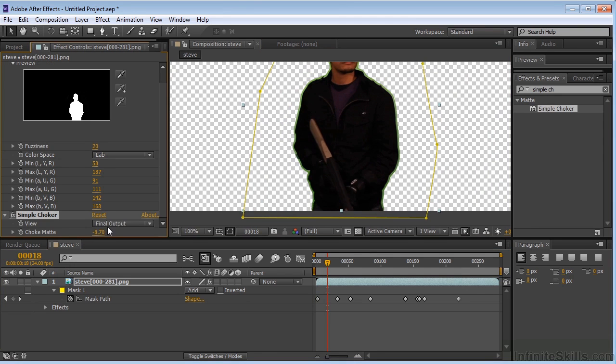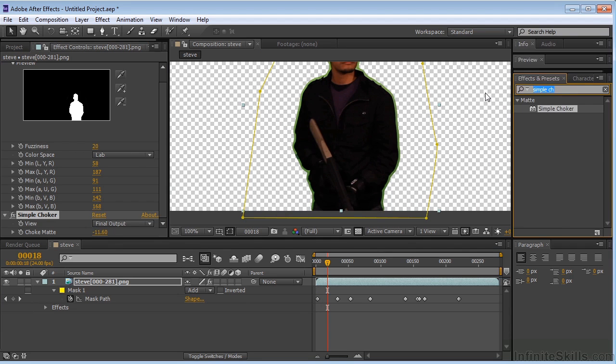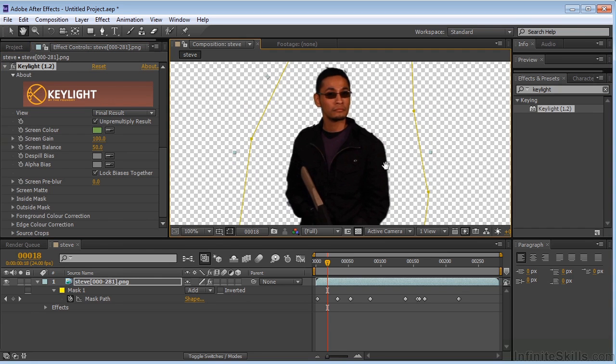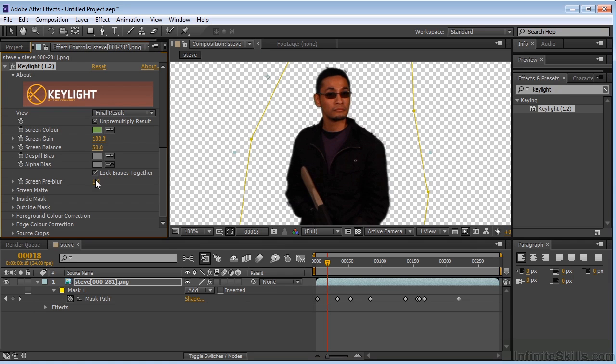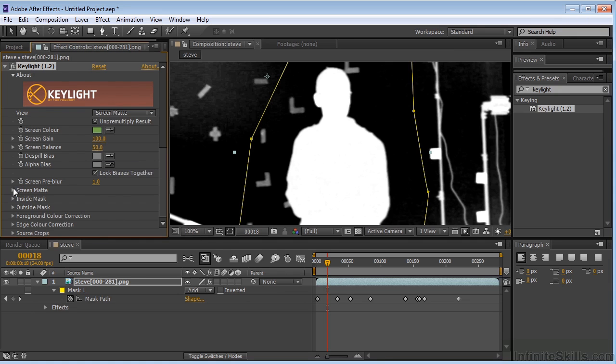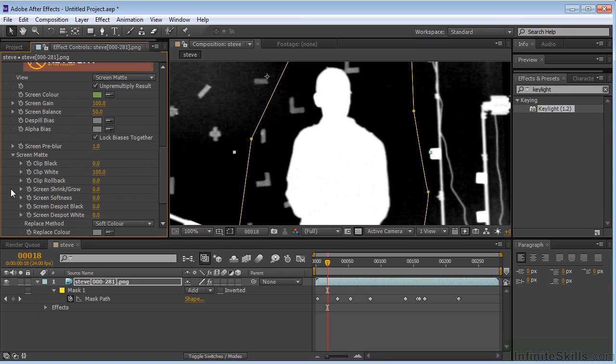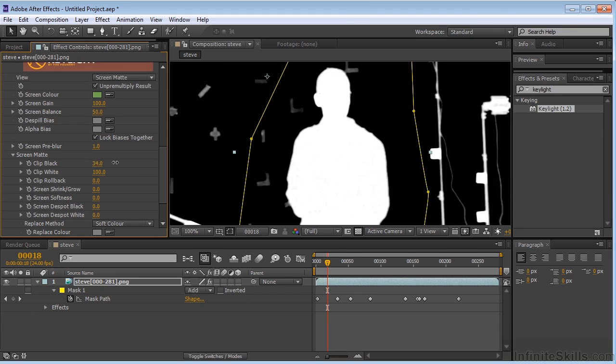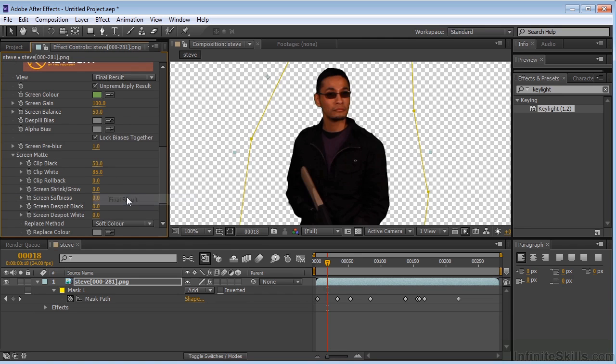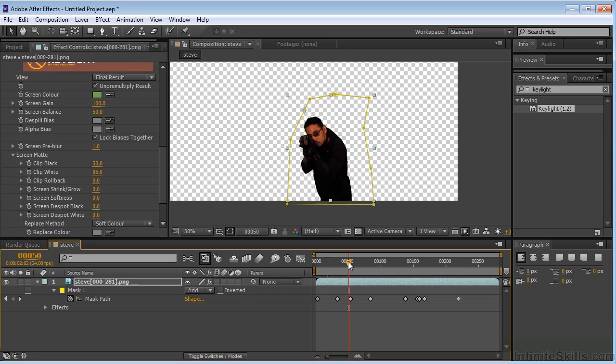Now what I'm going to do is apply a simple choker to this. I'm going to take the choke matte into a negative direction. Now I'm going to grab key light, put it on here, and we'll grab this green. I'm going to add about one pixel blur. I'm going to change my view from final result to screen matte. I can see what we've got going on here. I'm going to clip my blacks down like that and take my white up a little bit. Go back to the final result, and there we go. We've got Steve doing his thing.